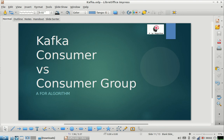Hello everyone, welcome to my channel. If you have given Spark Streaming or Kafka related interviews, you might be aware that a very common question is: what is the difference between a consumer and a consumer group? If you are aware of Kafka architecture, it will be very easy to answer this question. This comes in a very basic category of Kafka questions, but there can be some situations when people get confused while answering it.